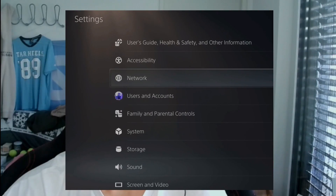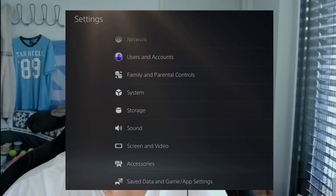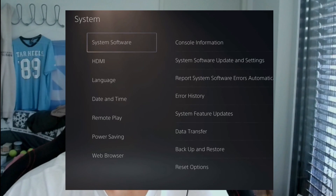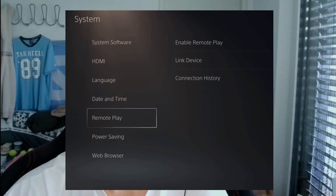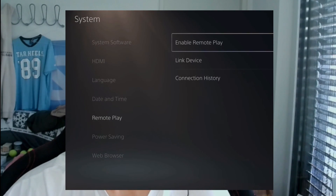So first of all hop into your PlayStation, hop into the settings, and you want to go to the system settings, then go to your Remote Play settings, and make sure Remote Play is on. Enable Remote Play — that has to be on so you're able to use the app to do stuff on your PS5, to play games, turn it off and on. So make sure that is on.